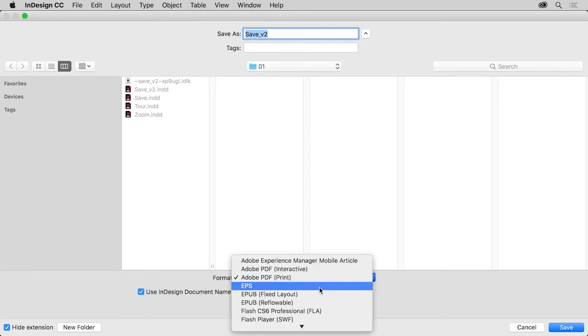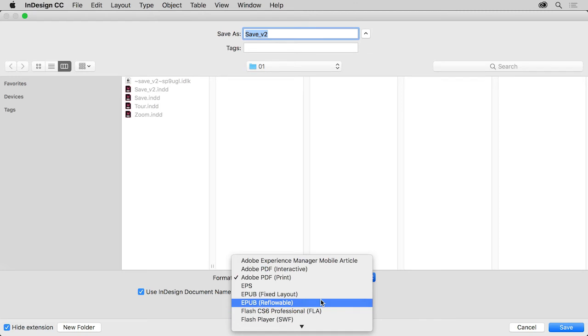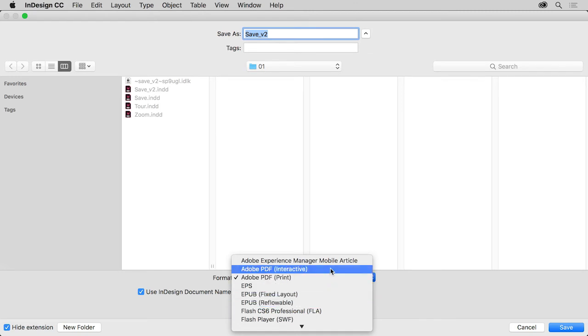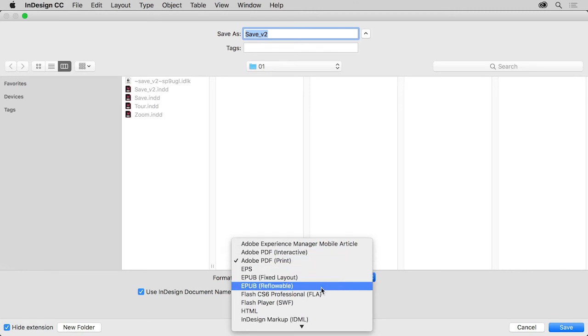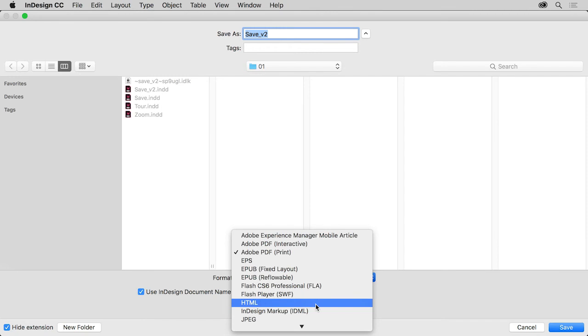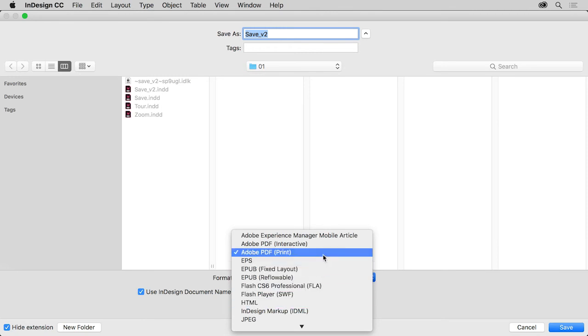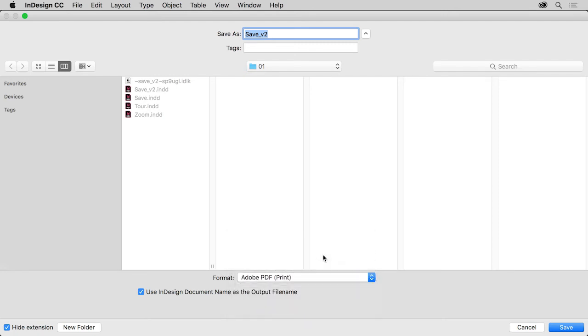You'll see other formats in this menu like EPUB which is typically used for electronic books or ebooks. You'll also see PDF Interactive, that's a PDF that has interactive features like buttons, links, video, and more. Or maybe HTML for a website. To save as a PDF, make sure Adobe PDF Print is chosen and click Save.